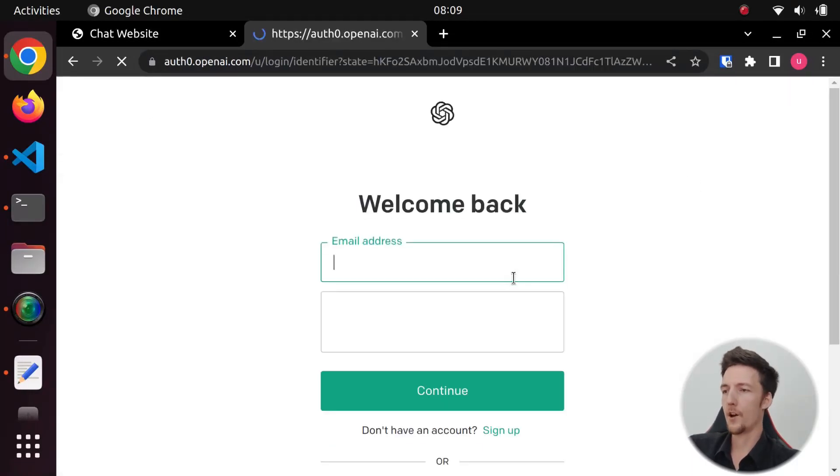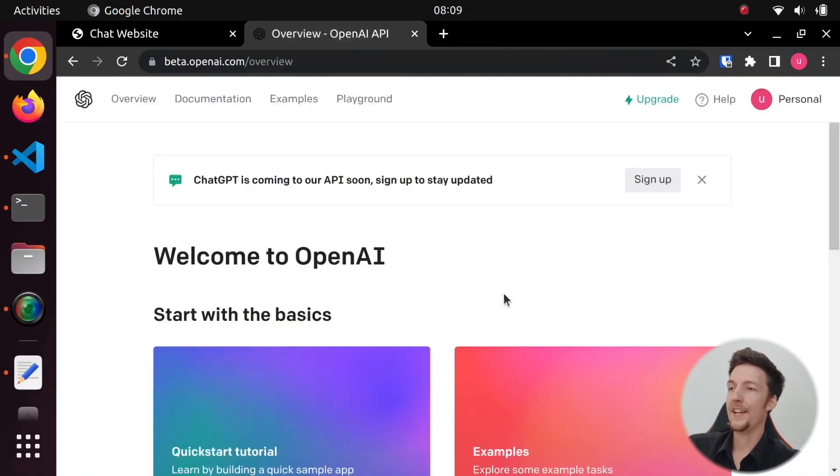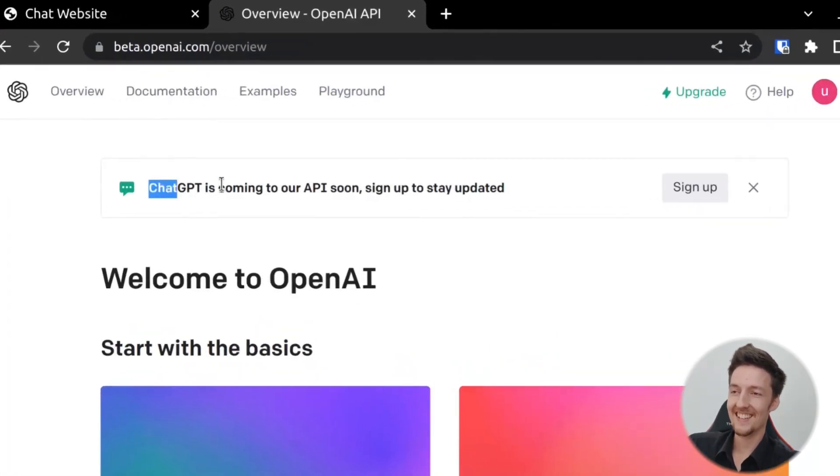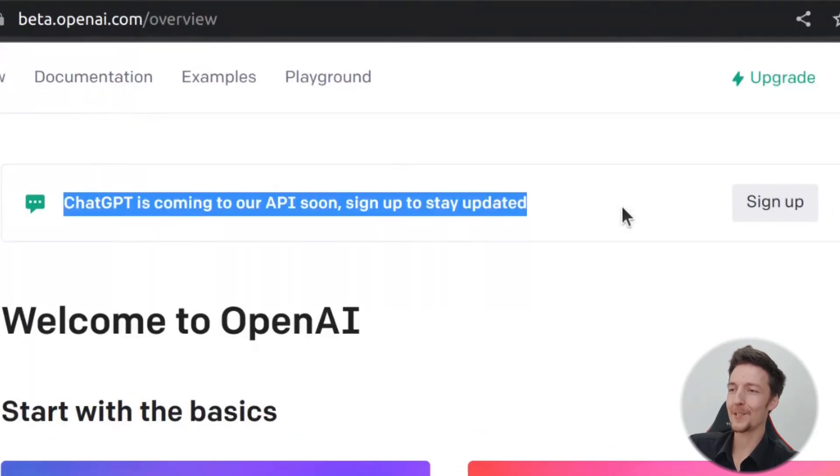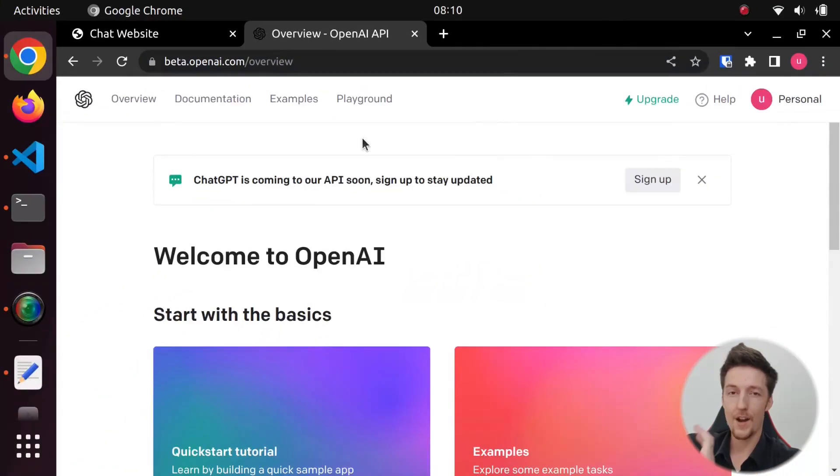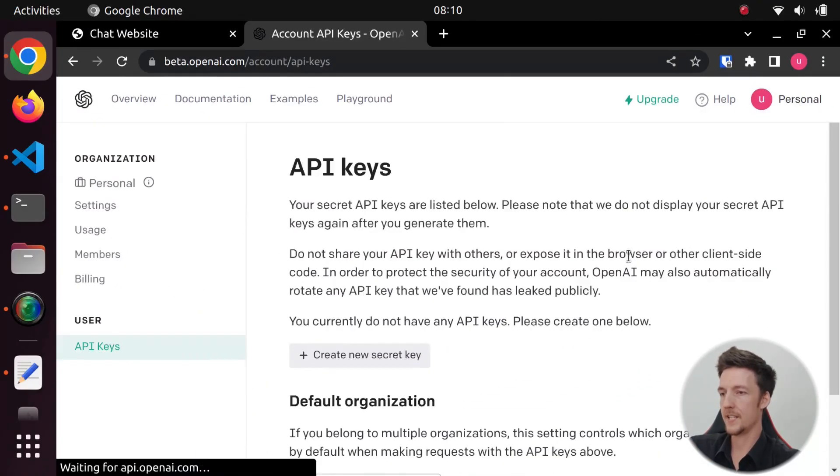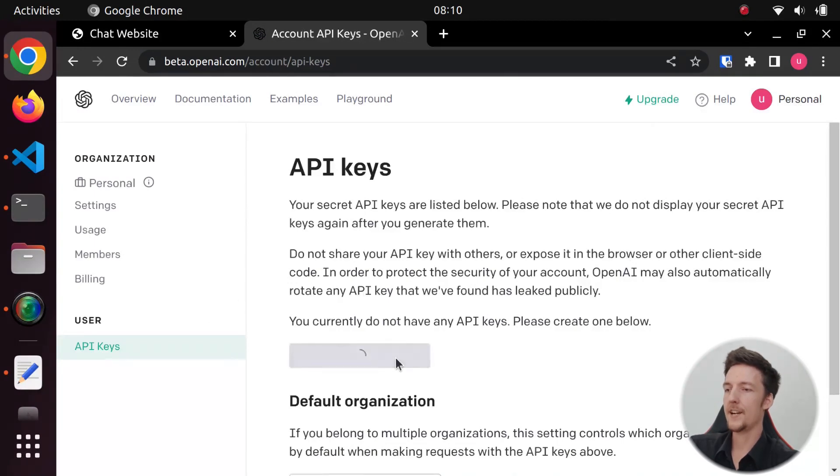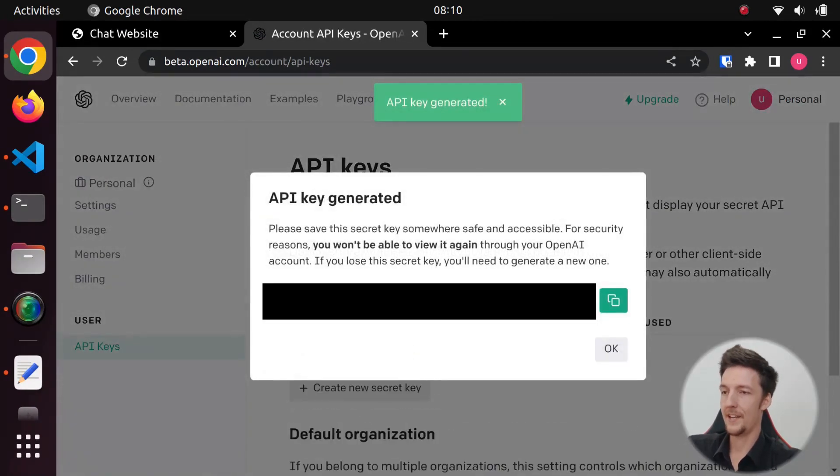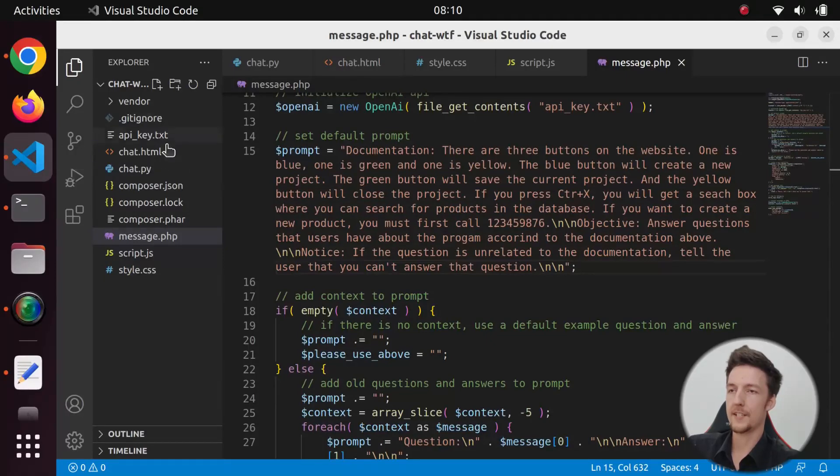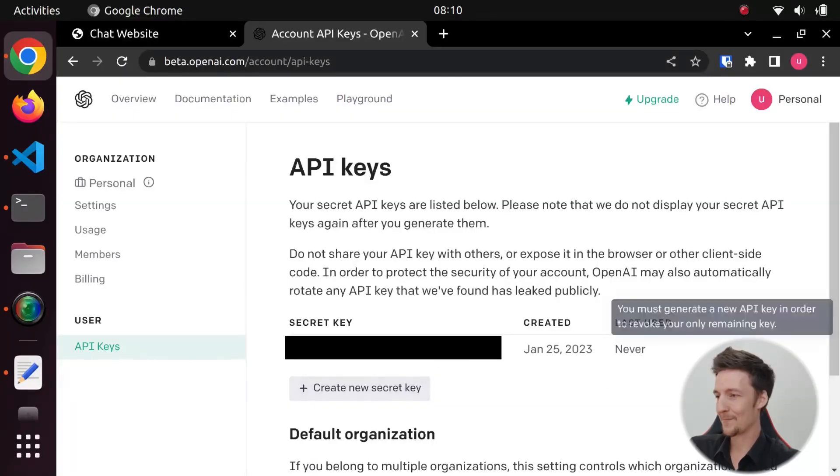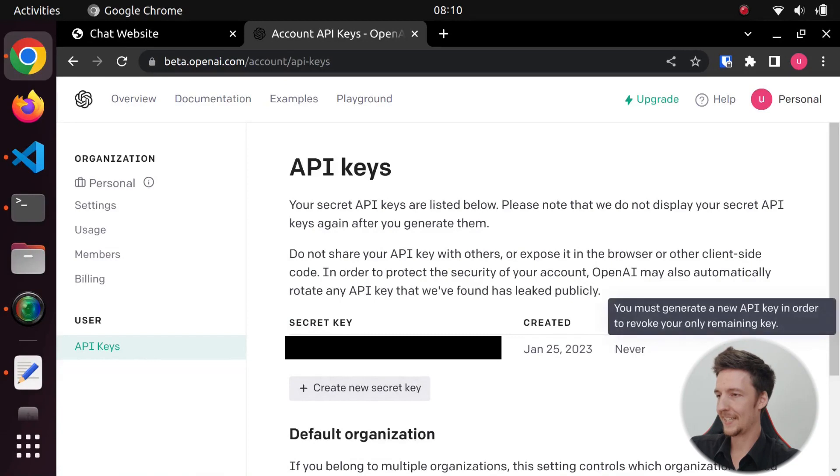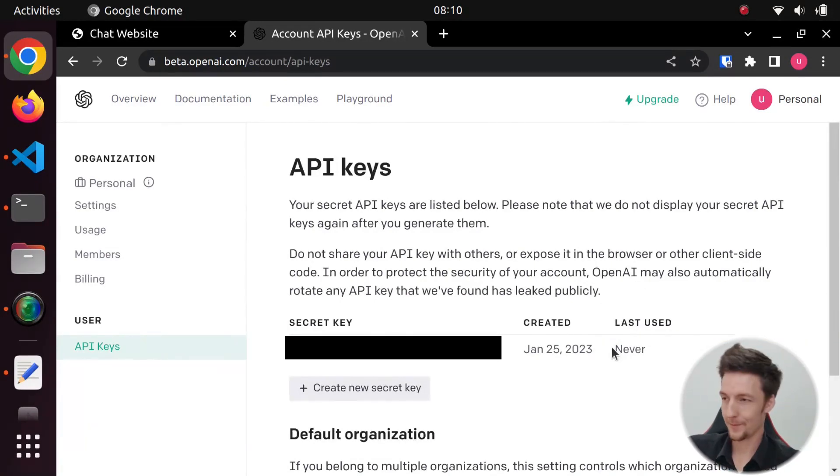And then, once you're here, you can actually, I can see here, ChatGPT is coming to our API soon. Sign up to stay updated. So now, once you're logged in here, you can go to the menu here, and you can select View API Keys. And then, here, you can create a secret key. And then, you just have to put this in the apikey.txt file over here. Now, I will delete this so that you won't hack me. Oh, I can't delete it. So I will blur it out. And that's all you have to do.